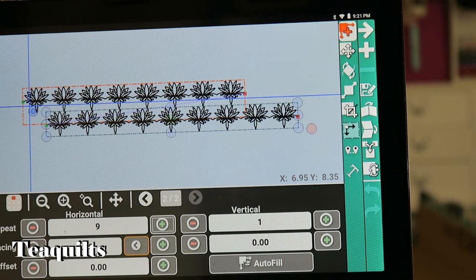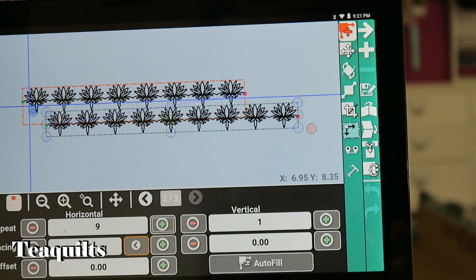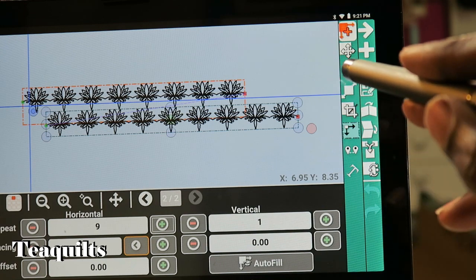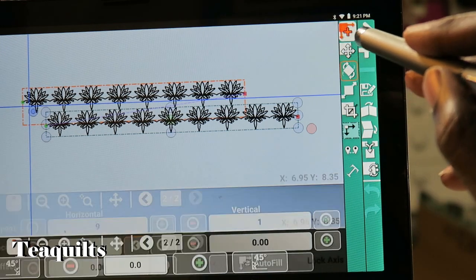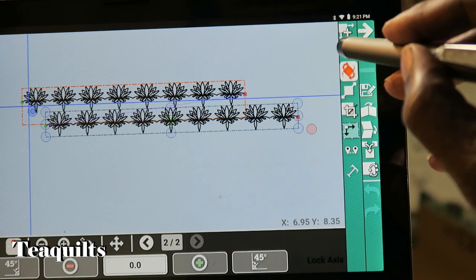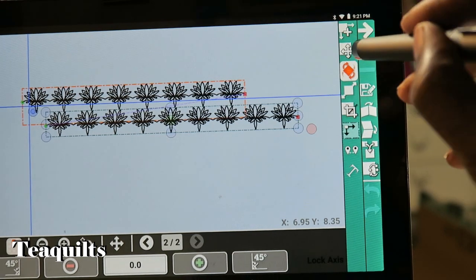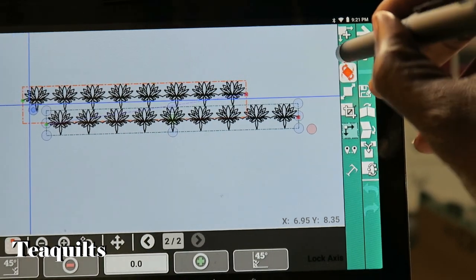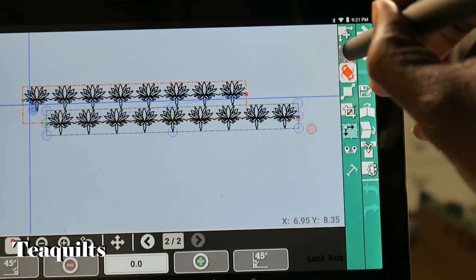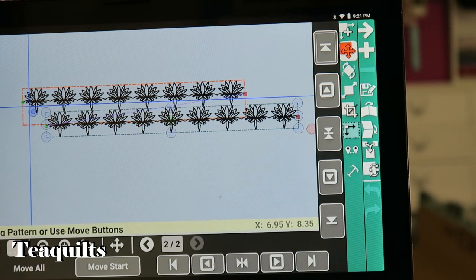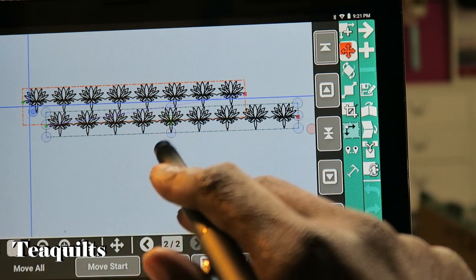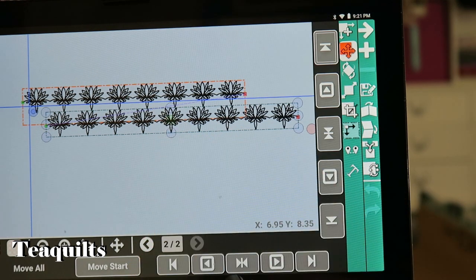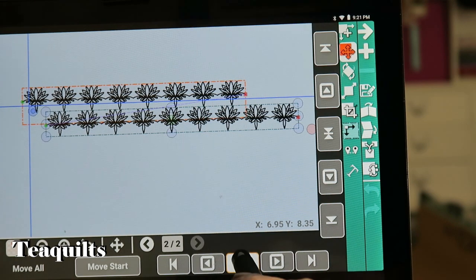Okay, so now we've got the nine in there. What we want to do now is we want to center it, so we're going to go back to move again. When I hit the move icon, we don't want to rotate, we want to move. What we want to do is we want to center this, so I'm going to hit this center icon here. Now the pattern is centered.